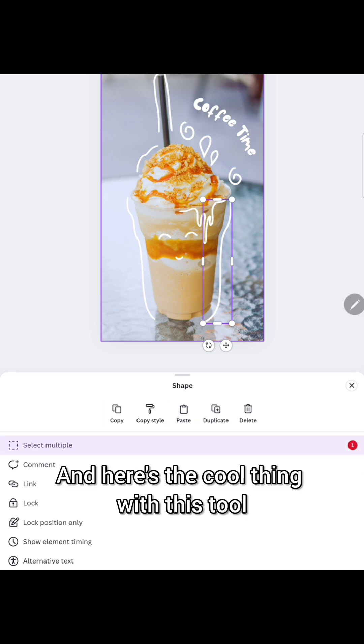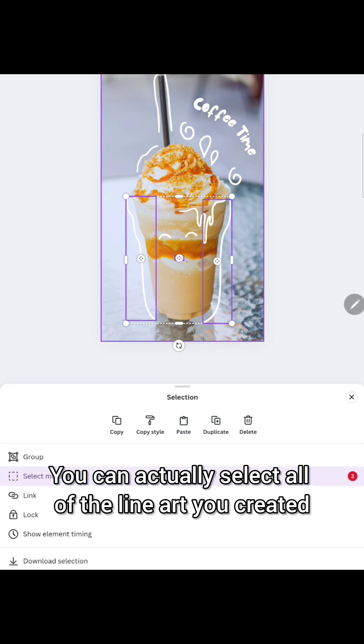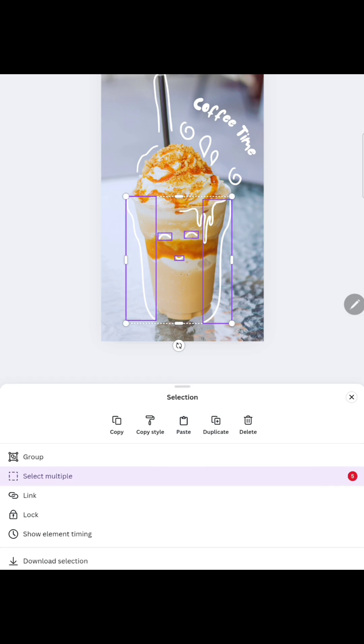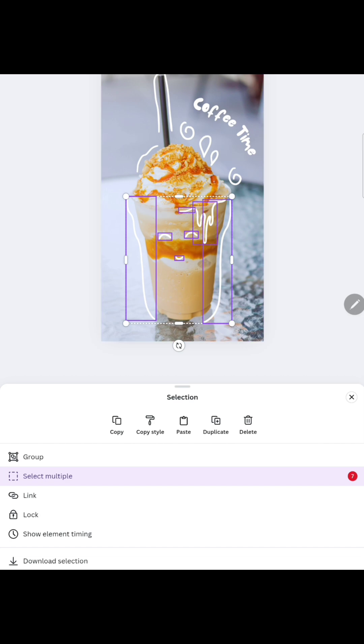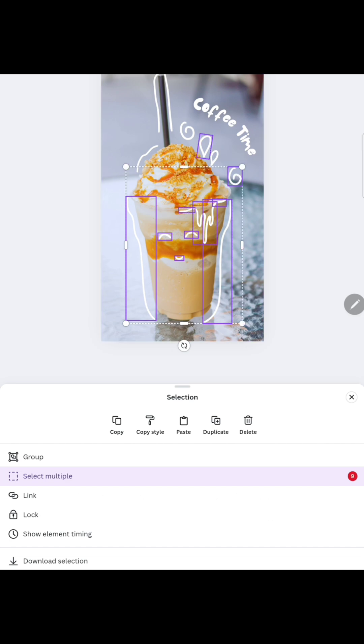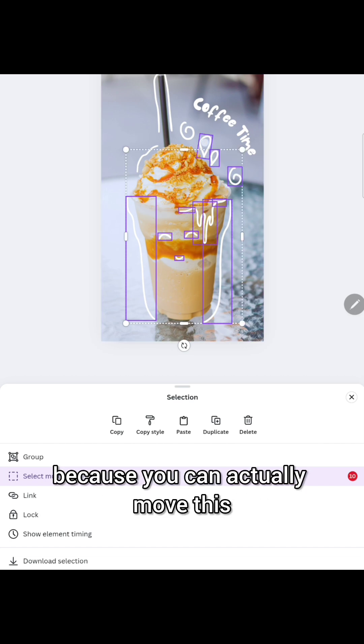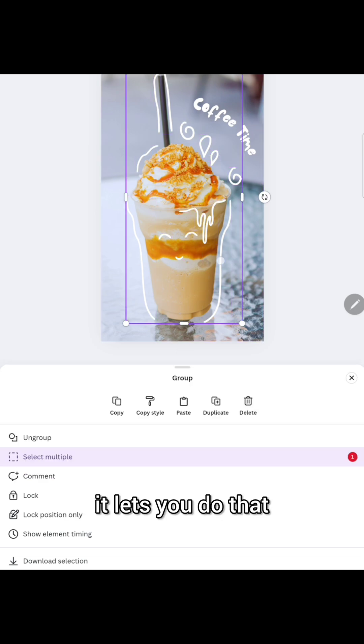Here's the cool thing with this tool. You can actually select all of the line art you created and actually group it together which I think is really great because you can actually move this, change the color, whatever you want to do with design. It lets you do that.